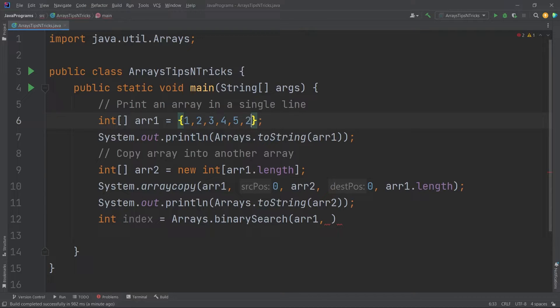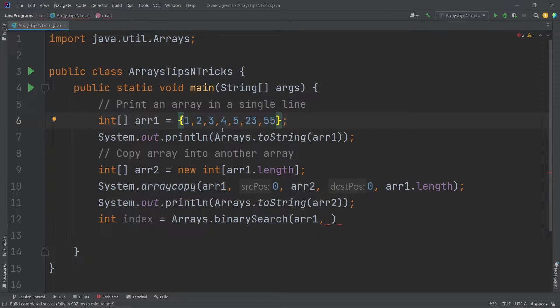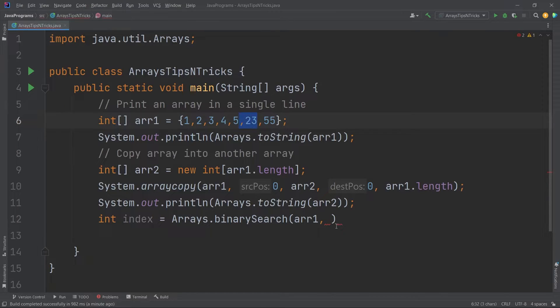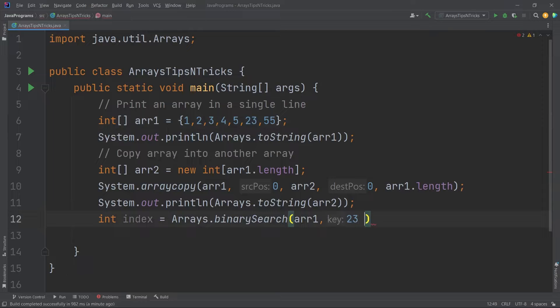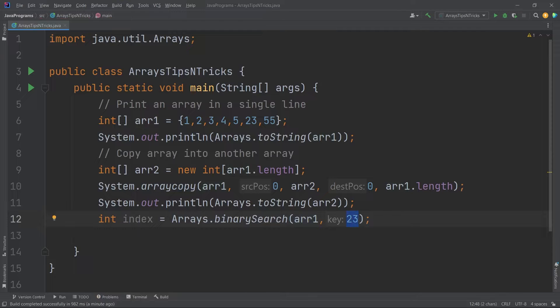So for example, let me add some more values here. I will say 23, then I will say 55. I am just doing this so that I can have random numbers here. Now I want to find the index of 23. This is the key. So it takes the array and the key.